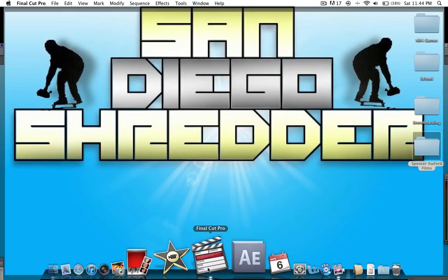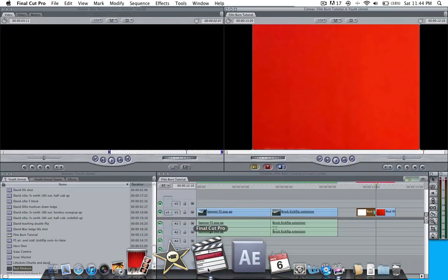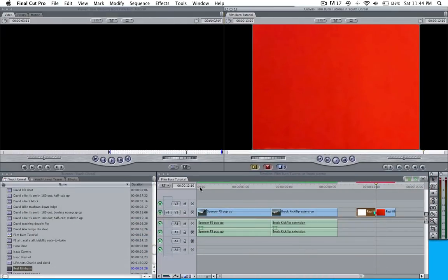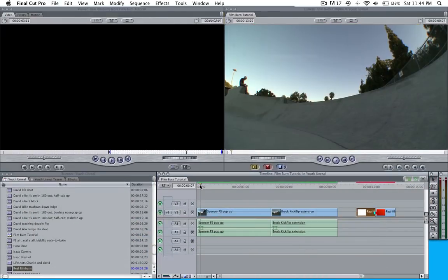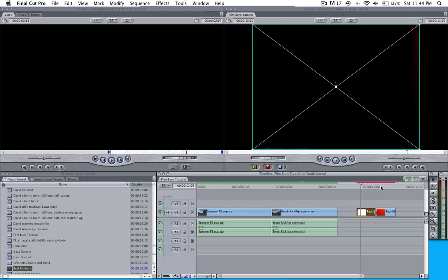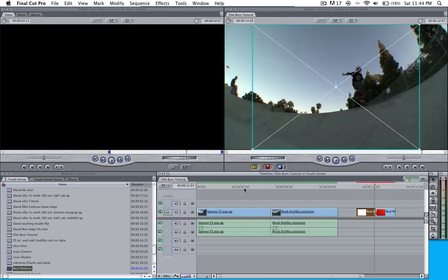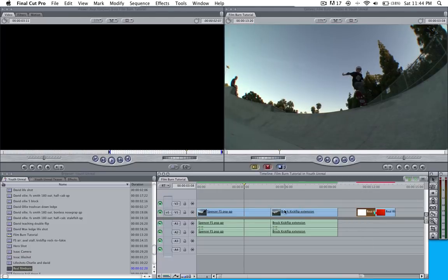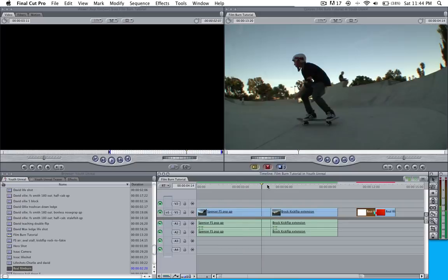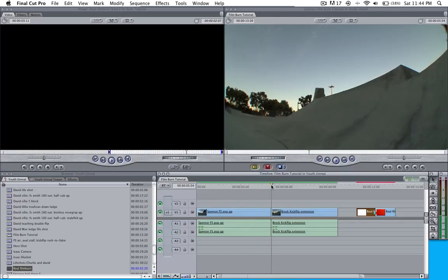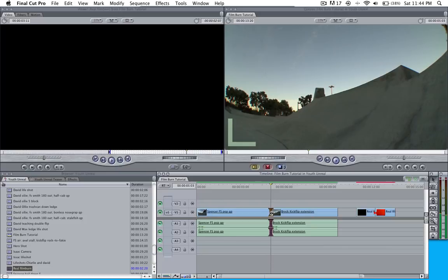I'm going to go ahead and click on Final Cut. It's going to open. I'm going to have two clips set up right here and then my film burn over here. When you set up the two clips, make sure that they're touching each other, connected with no transition.